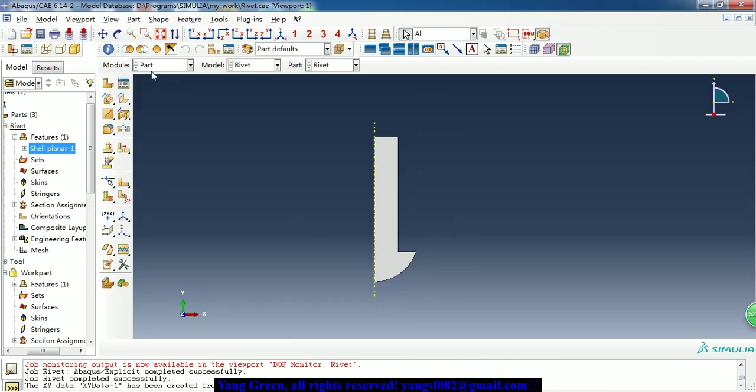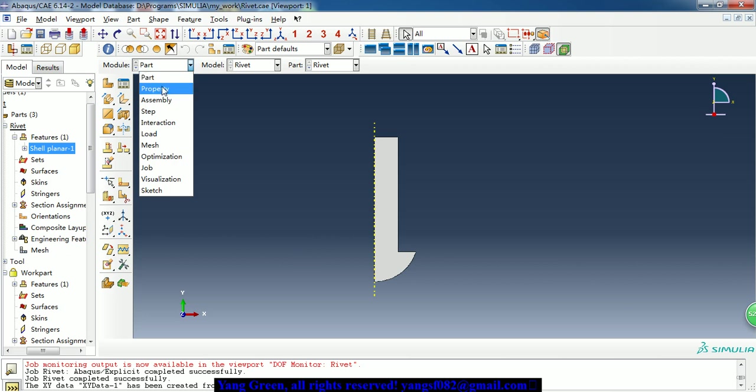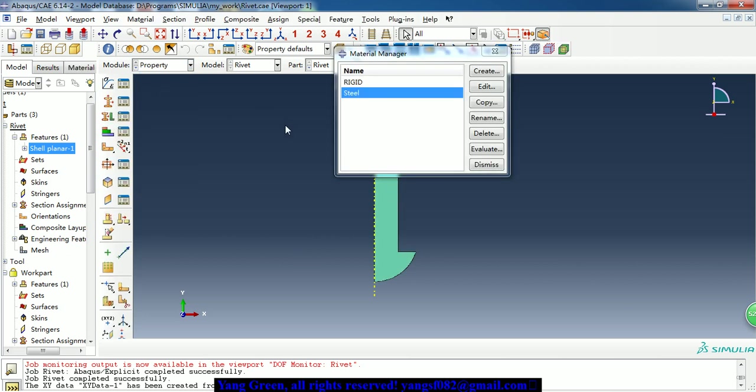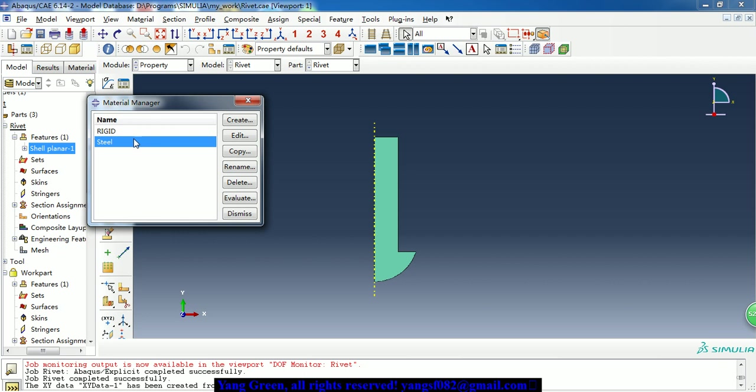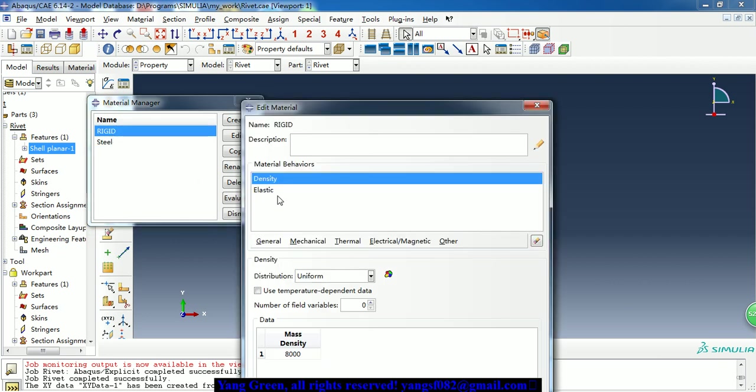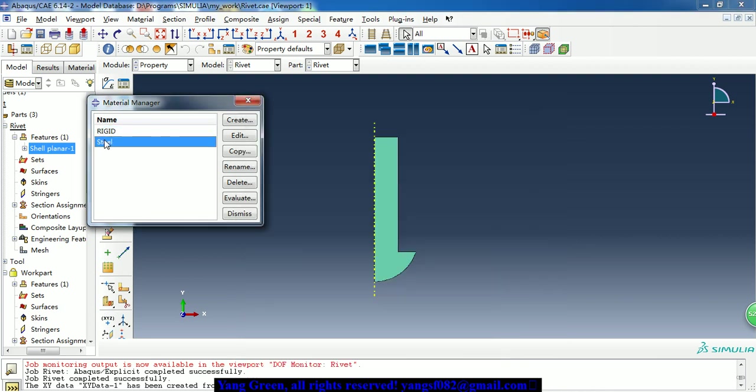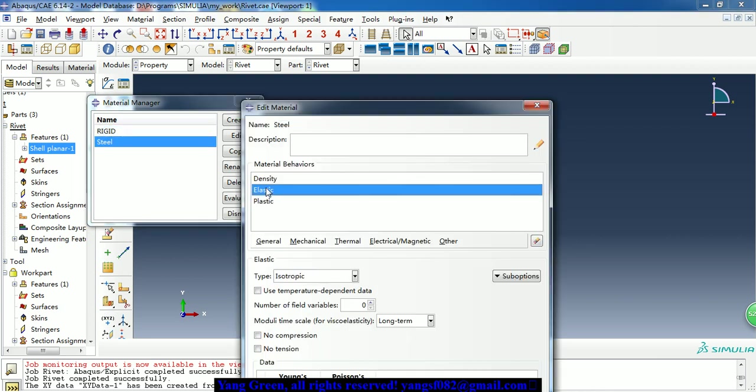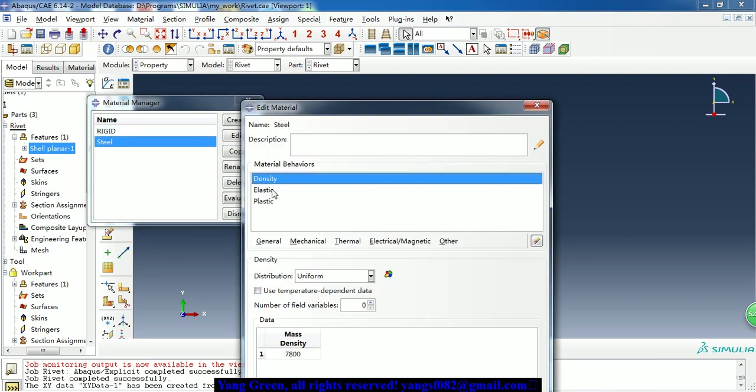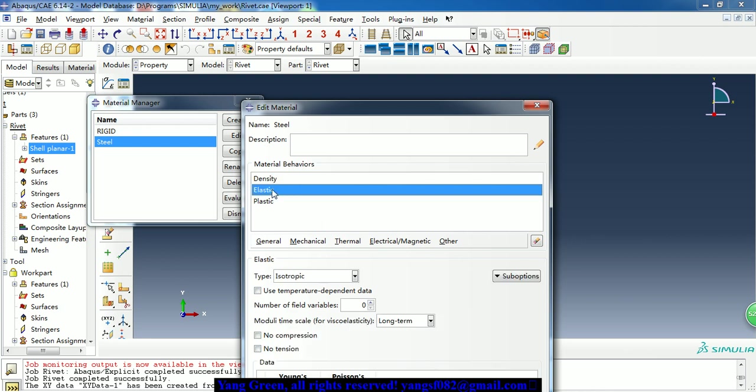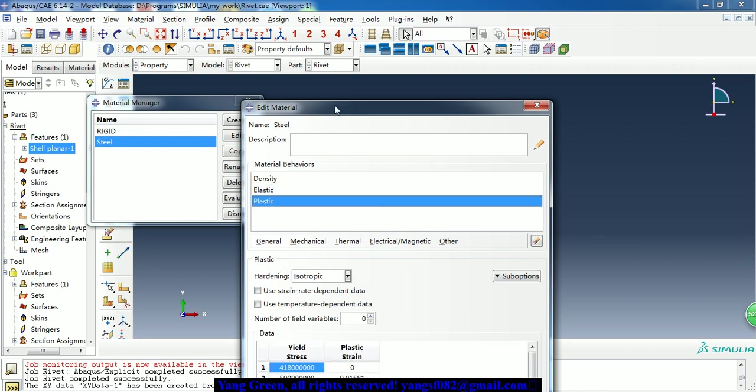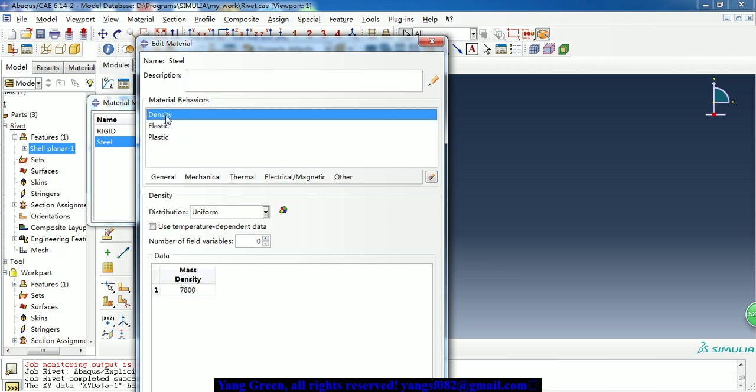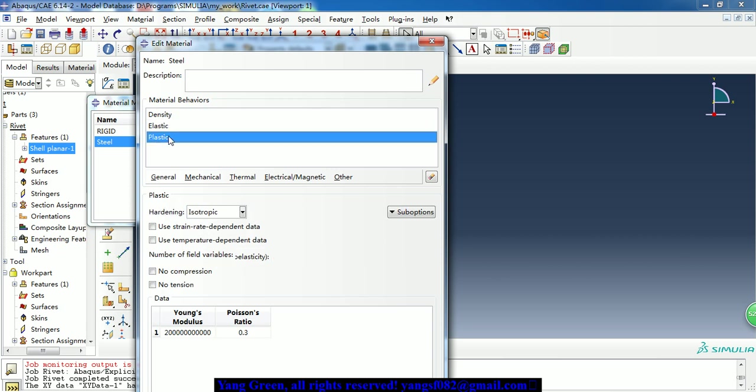So after creating the three parts, we need to create the material property. Here I just create two material properties. So here is the steel. I give it density, elastic and plastic property. Because it takes a dynamic explicit step, so the density is necessary.